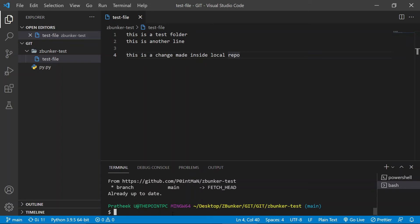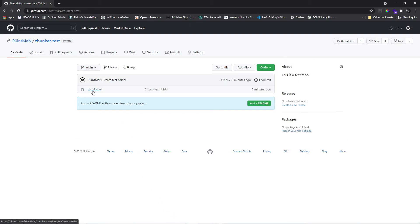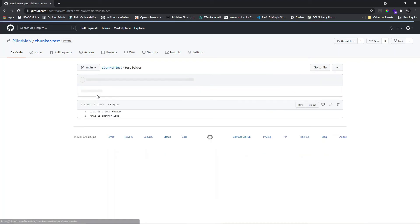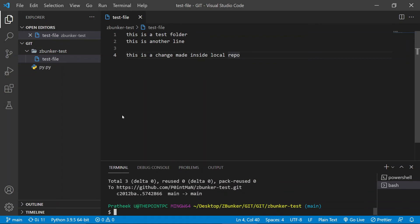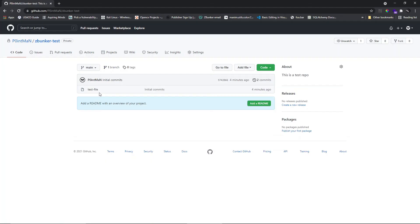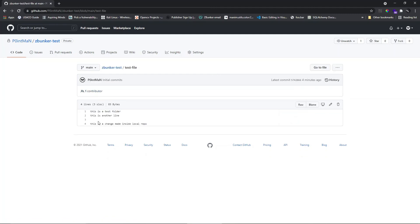Now let's push these changes to our online repository. To recap: we have a test folder renamed to test file with added content, and we need to update these in the online repository. To do a git push, type 'git push origin main' and hit Enter. All the changes will be pushed. If I go look at the online repository, the update has been successfully committed — the file is now called test file with the lines we added.